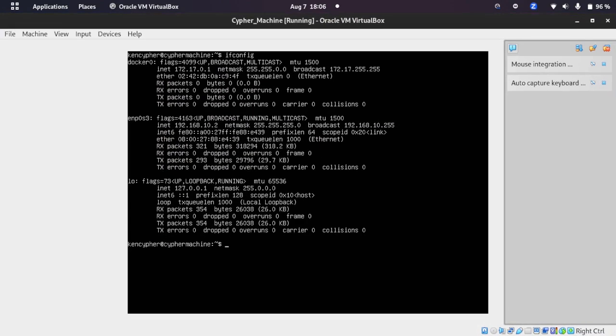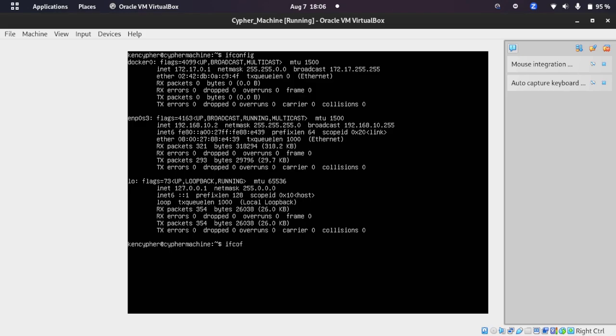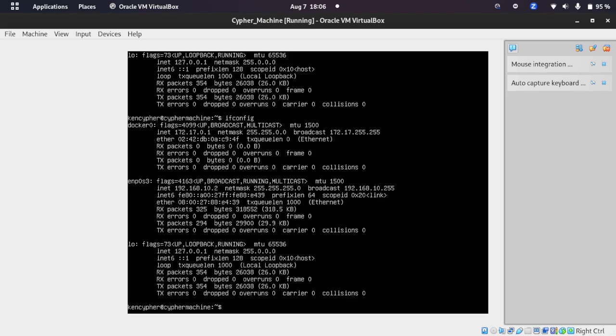Now I'm logged in. If I type the ifconfig command I can see my IP is 192.168.10.2.